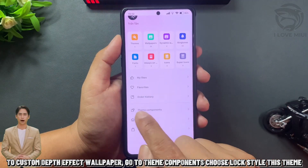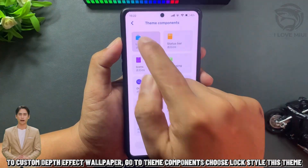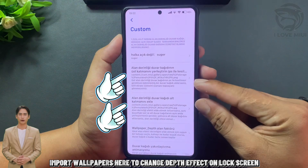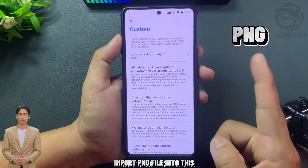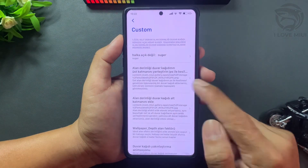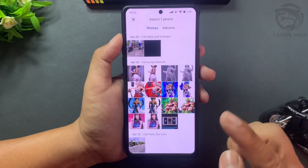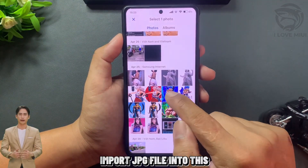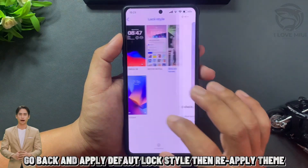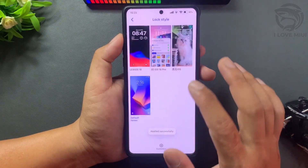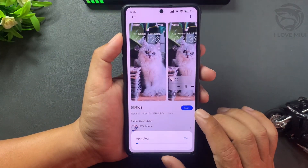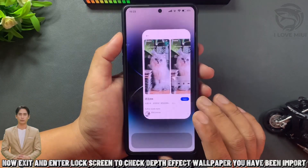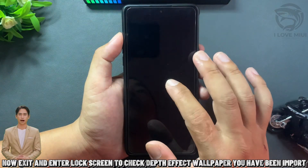To customize the depth effect wallpaper, go to theme components and choose lock style for this theme. Import wallpapers here to change the depth effect on the lock screen. Import the PNG file into this, then import the JPG file into this. Go back and apply the default lock style, then re-apply the theme.